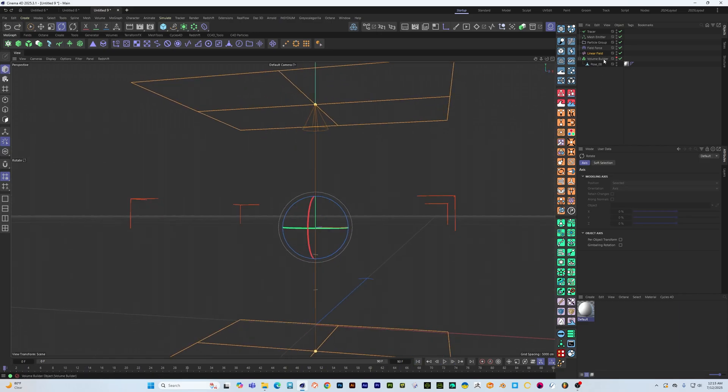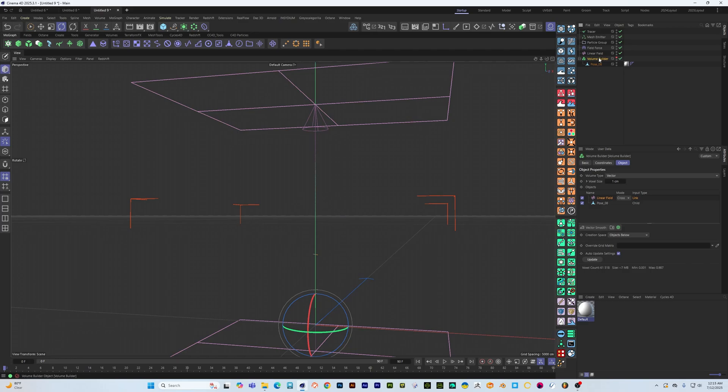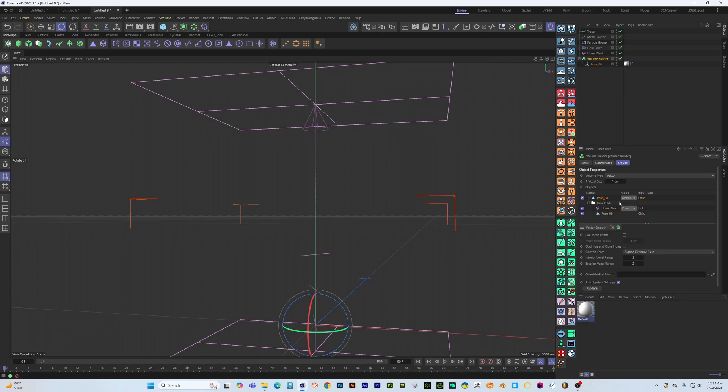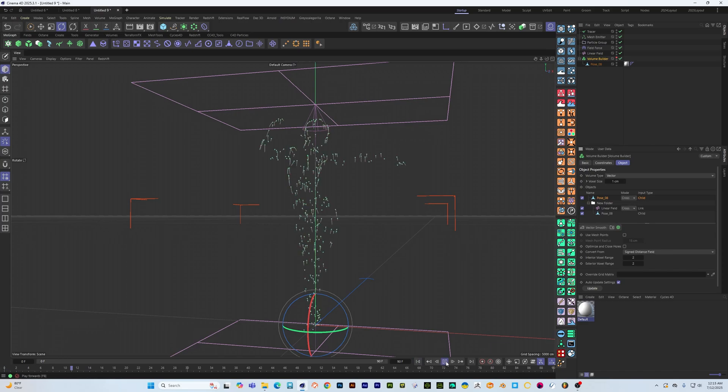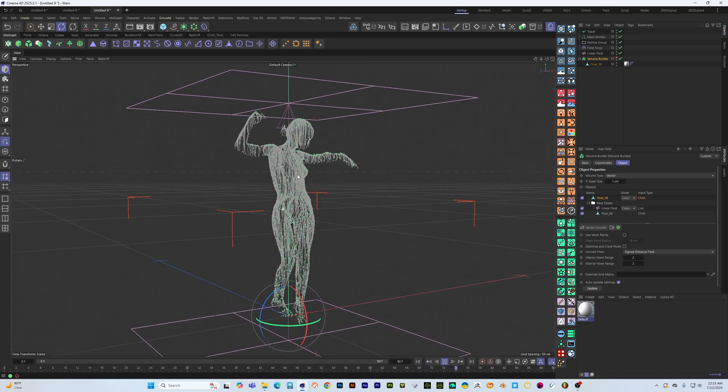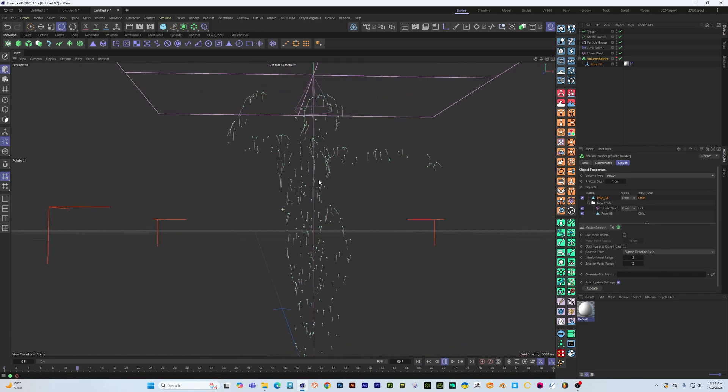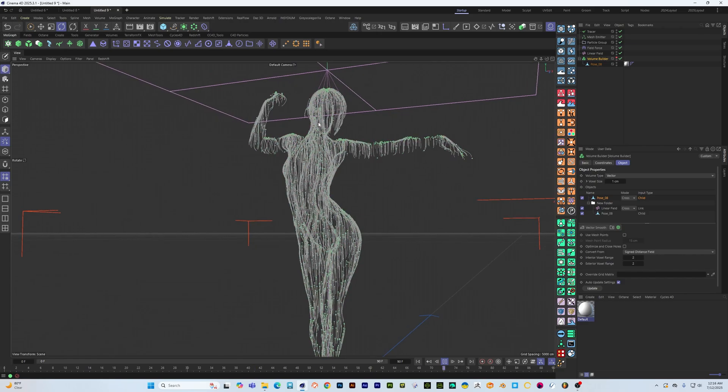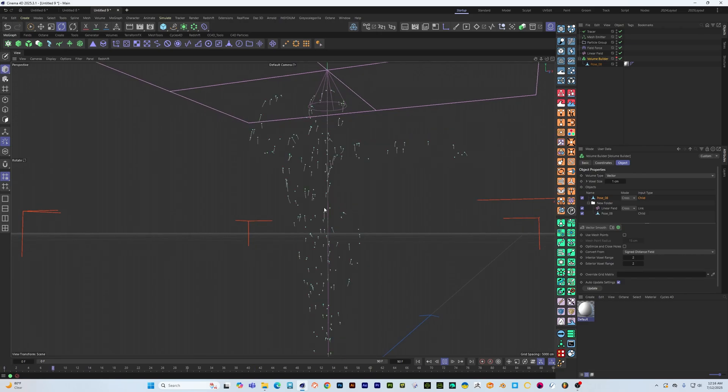So let's go back to our volume builder and what we're going to do is make a folder, drag these guys into the folder and I'm going to drag my model back in again and set this guy again to cross product.